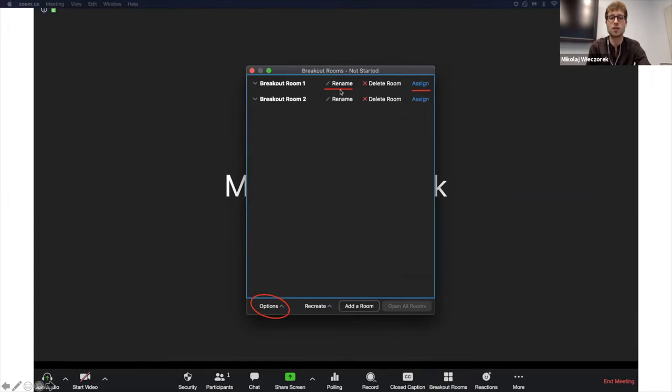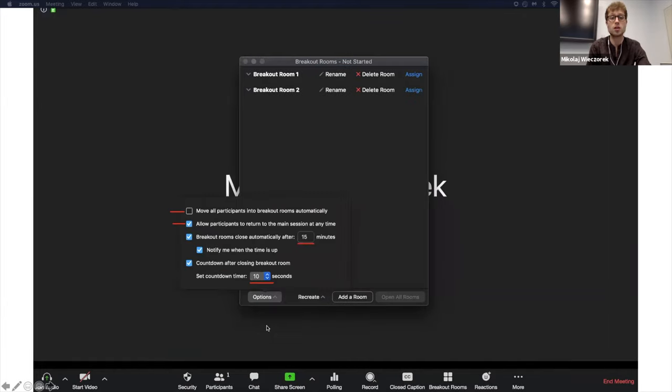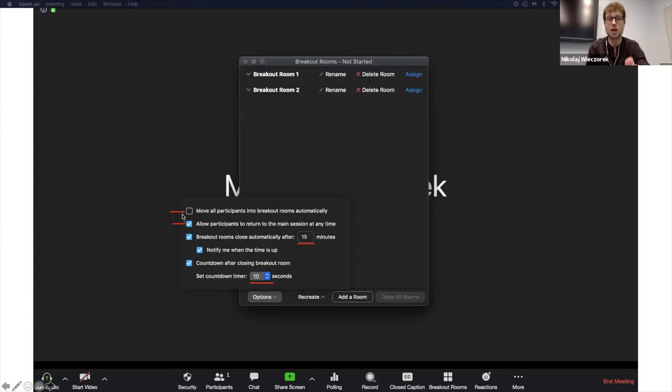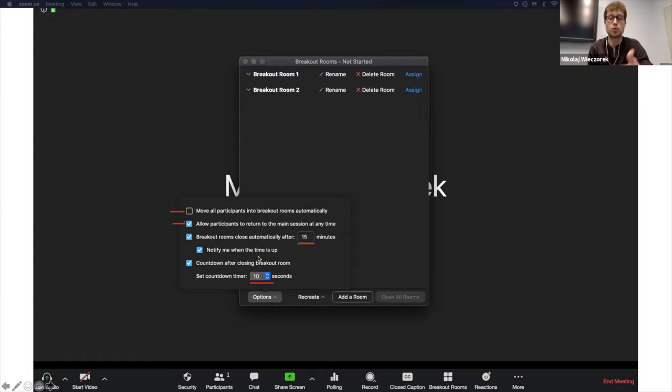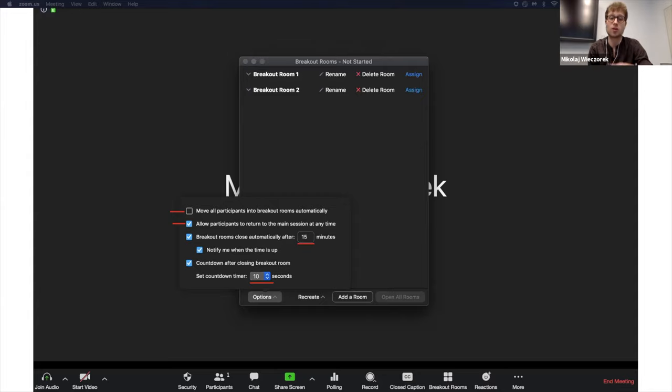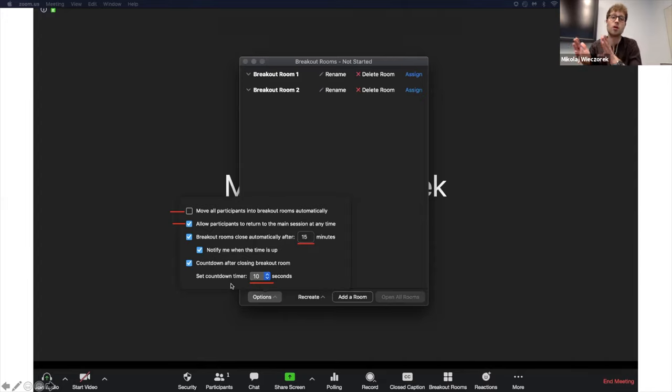Assign people here, and you have more options, such as if you changed your mind and you didn't want to automatically assign participants, I mean manually assign participants, you can then check this option here to ensure that they will be automatically assigned and you can also choose how long such breakout rooms should be active for and whether there should be a countdown time when the breakout rooms close so that all participants are being moved to the main session.